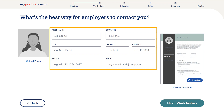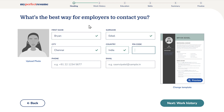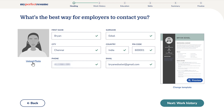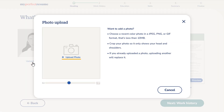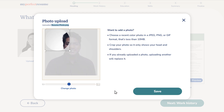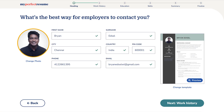Now you can add the details that you want on your resume. First let's add your name — just click here and add your first name and surname. Now add your city, country name, and pin code. To add your phone number and email ID, just click here and enter them. Now if you want to upload your photo on the resume, just click upload photo, choose an image from your computer and click open. Now your photo is added — you can resize it by dragging here. Once you're done, just click save and your photo gets added to your resume.